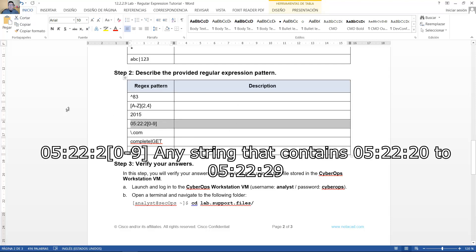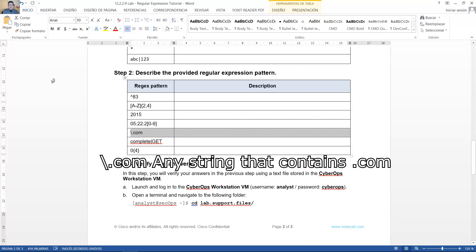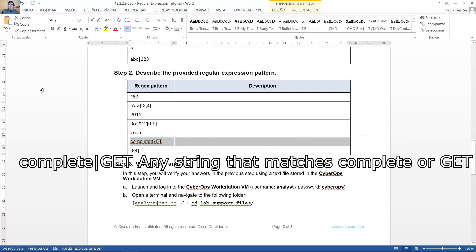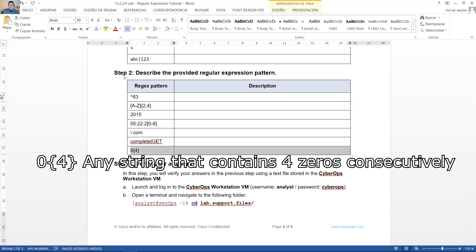Any string that contains five twenty-two twenty to five twenty-two twenty-nine. Cualquier cadena que contiene cinco veintidós veinte a cinco veintidós veintinueve. Any string that contains dot com. Cualquier cadena que contiene punto com. Any string that matches complete or gets. Cualquier cadena que coincida con complete o gets. Any string that contains four zeros consecutively. Cualquier cadena que contiene cuatro ceros consecutivamente.